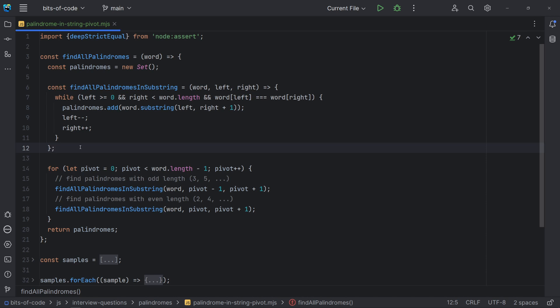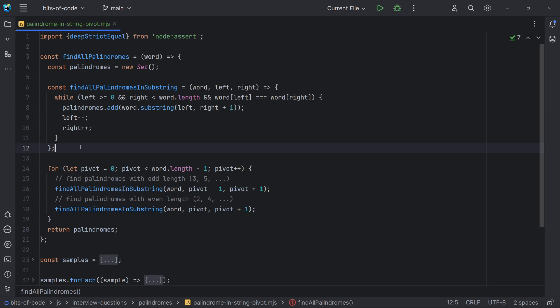For palindromes of even length, the starting point is the pivot itself as the left index, and the immediate character to the right. Now, we start looking for a palindrome of length 2. If we find one, we expand the index and check for a palindrome of length 4, and so on.